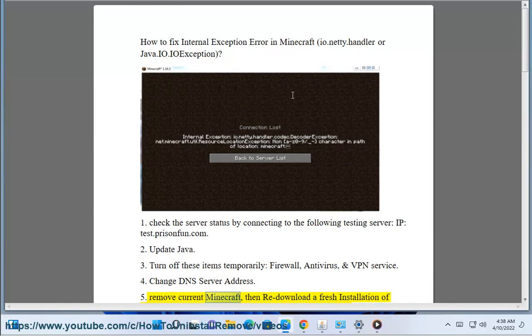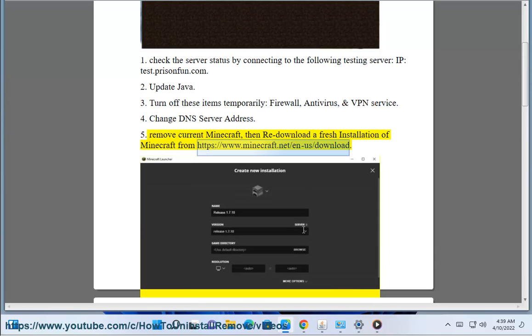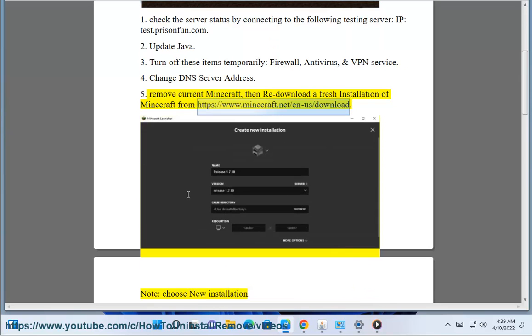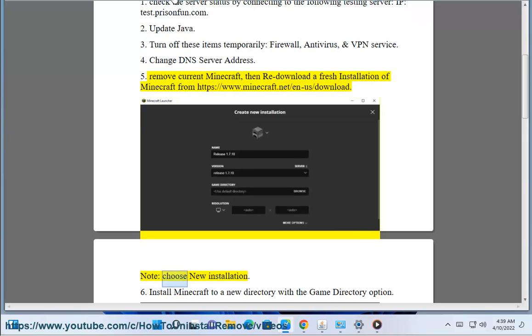Step 5: Remove current Minecraft, then re-download a fresh installation of Minecraft from https://www.minecraft.net/en-us/download. Note: choose new installation.